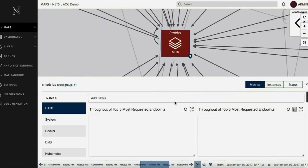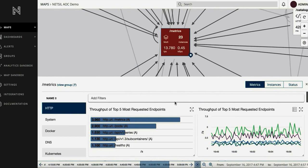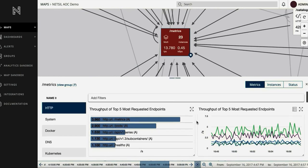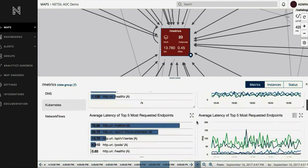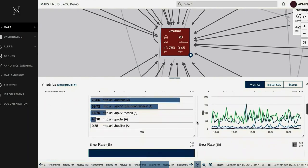In the single-click view for a node, you can see charts that show important service health metrics such as throughput and latency of top endpoints and error rate.